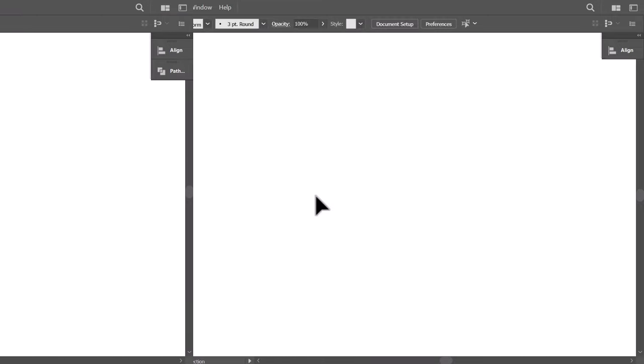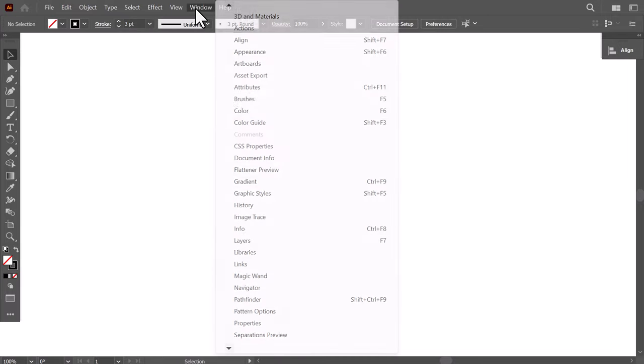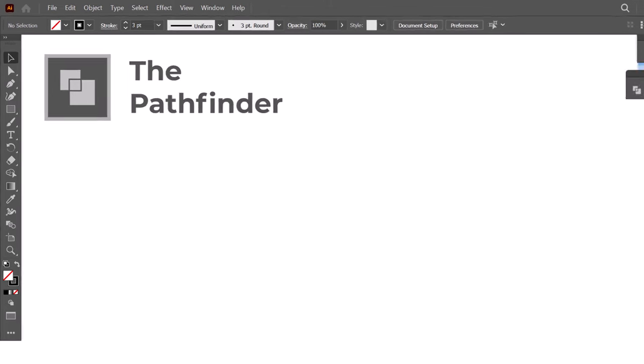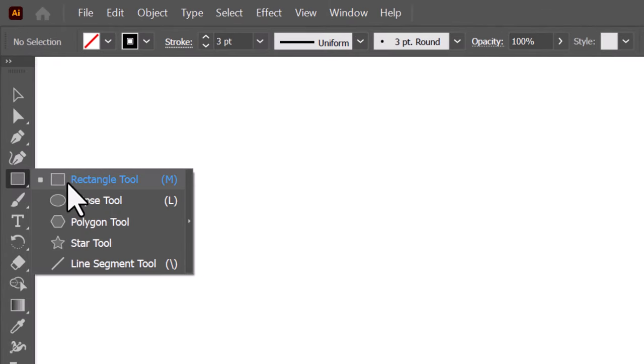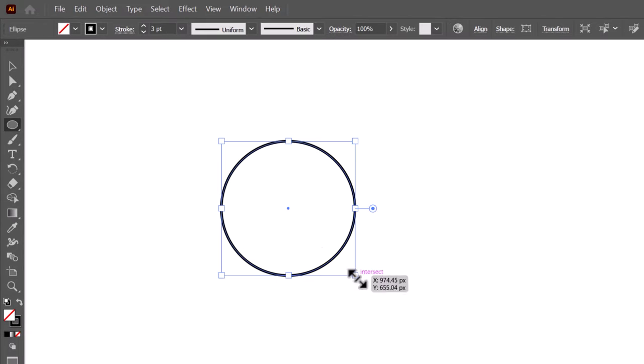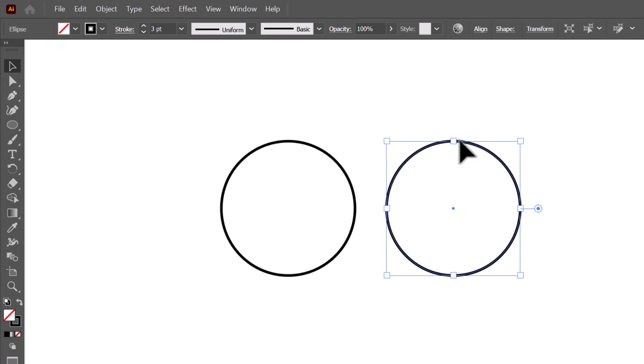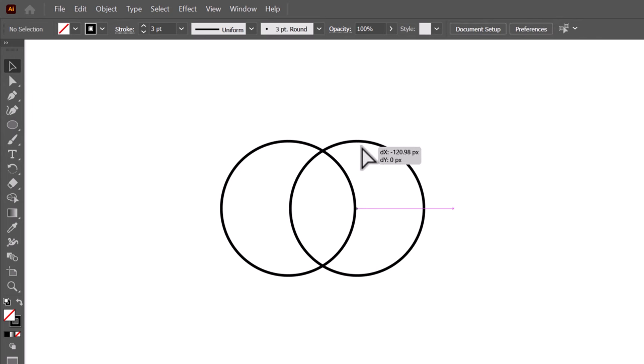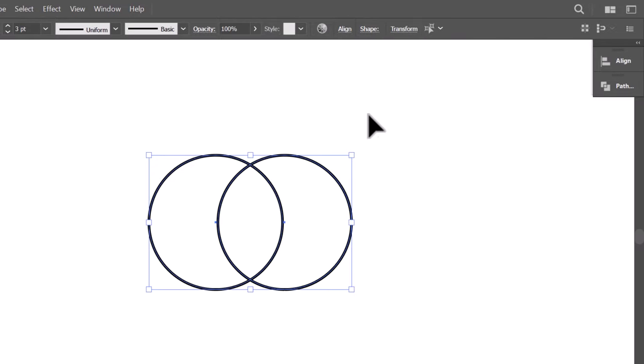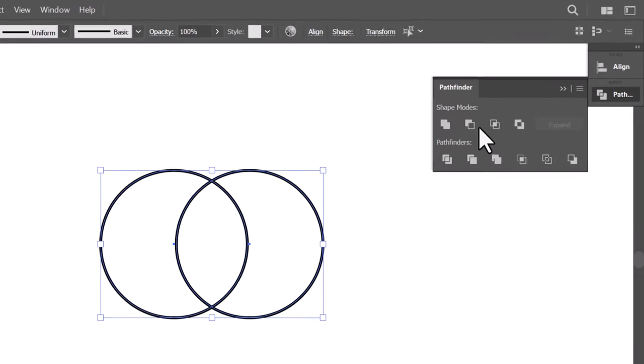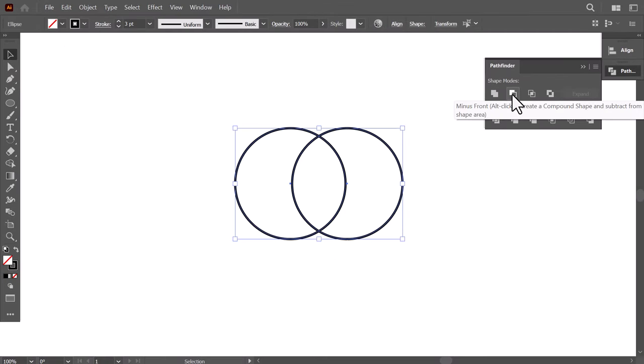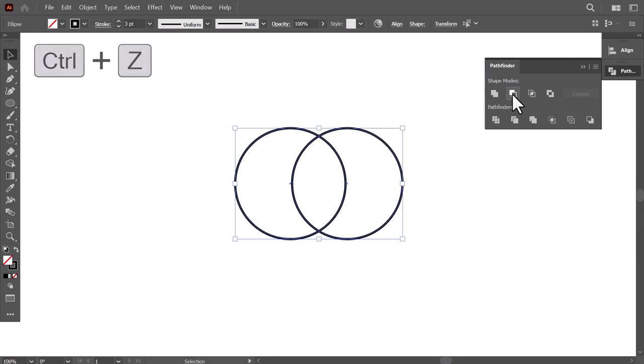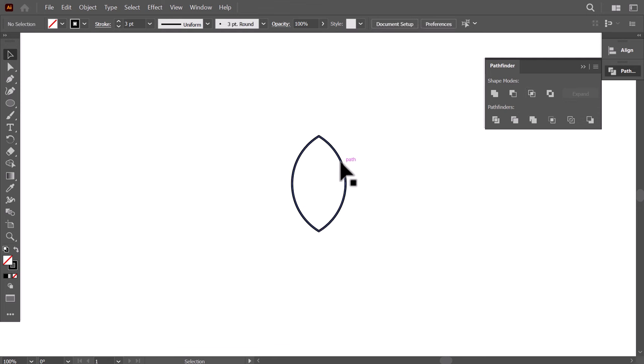One of the most useful tools in Adobe Illustrator to create logos is the Pathfinder. You can add it from the window menu. Let's create a circle, then hold ALT and drag to duplicate it. Then overlap it with the first one and select both of them. Then from the Pathfinder, you can merge them by clicking UNITE, or you can subtract by clicking MINUS FRONT, or click INTERSECT to keep the intersection of the two shapes.